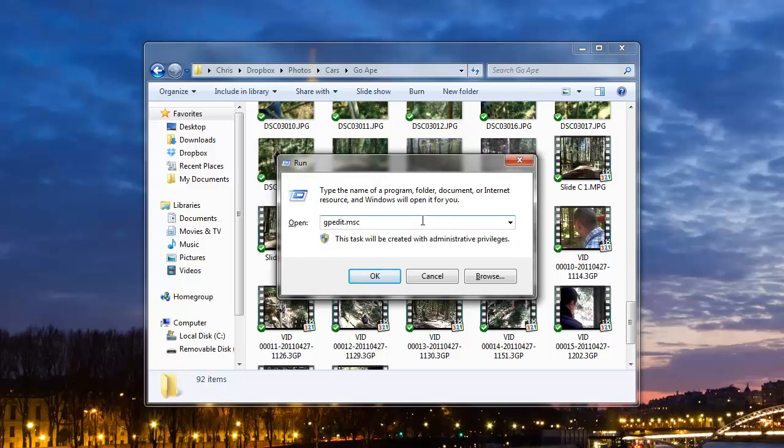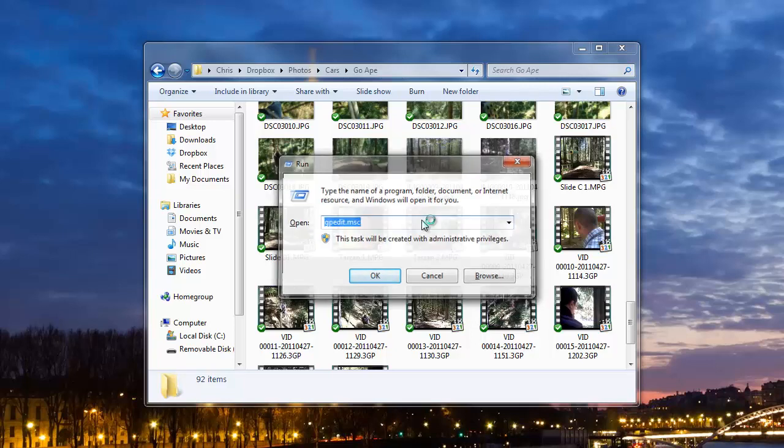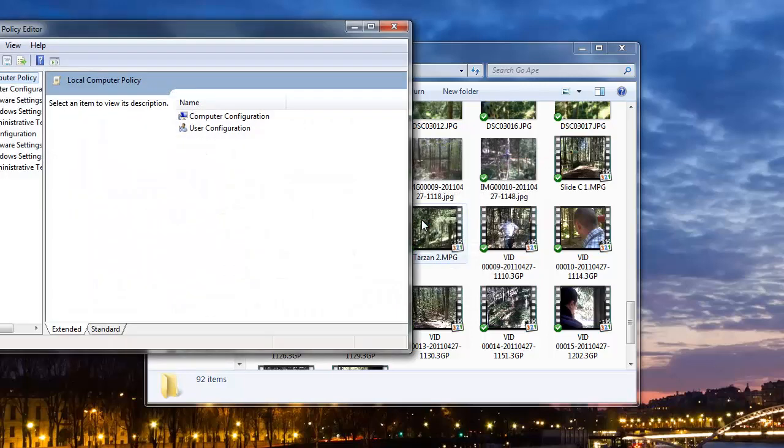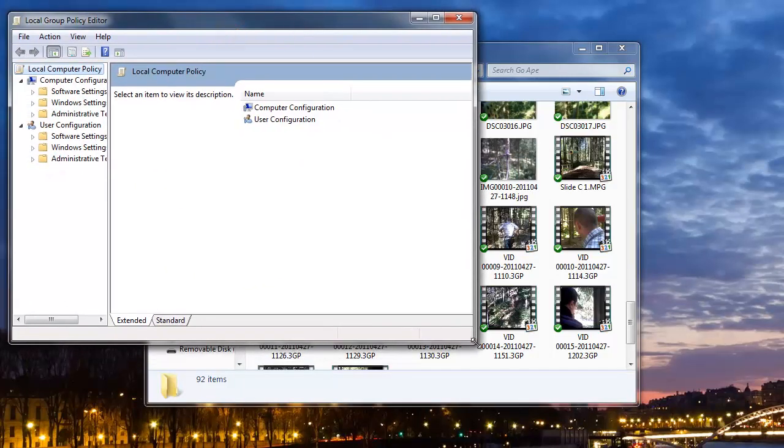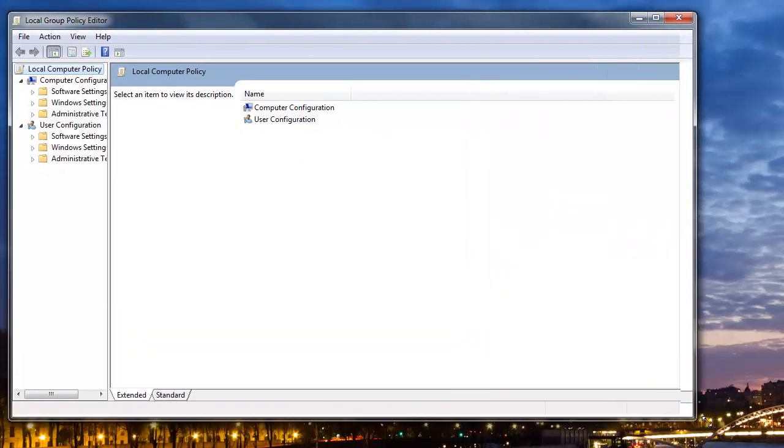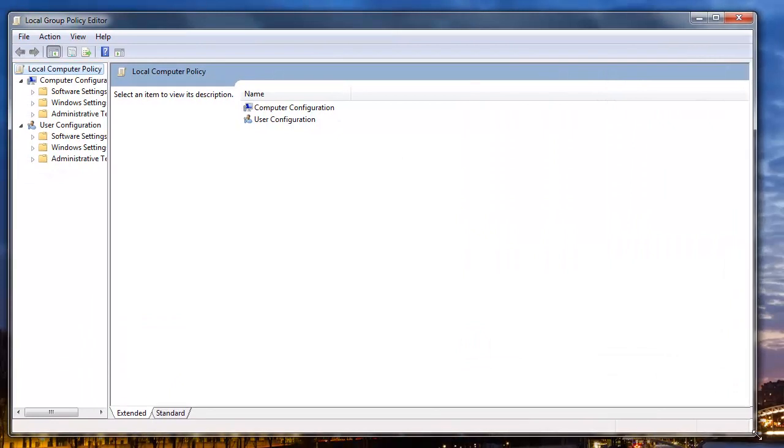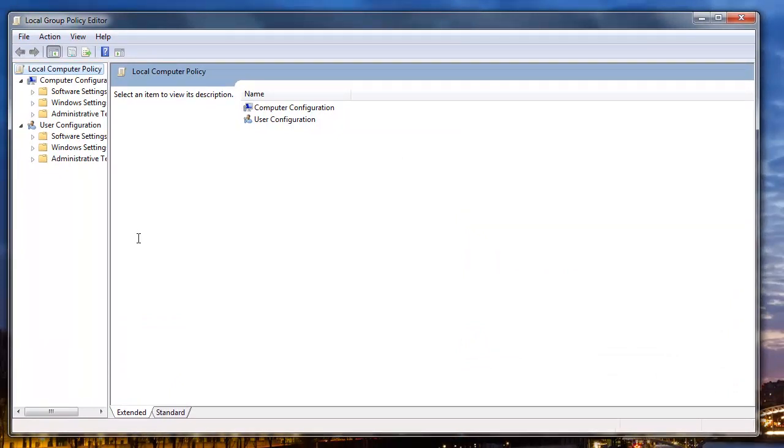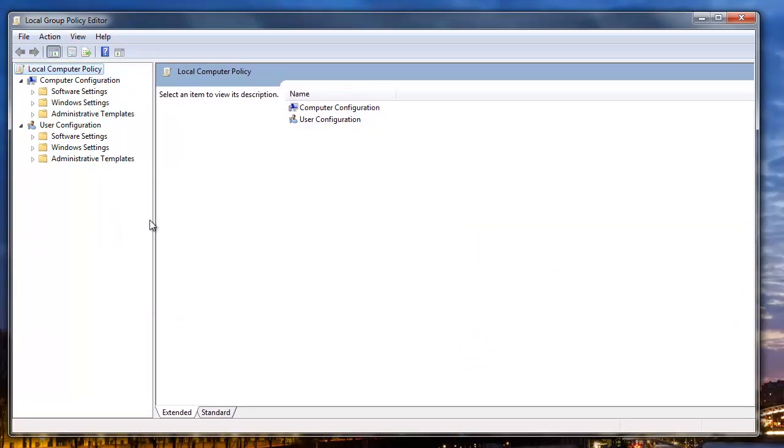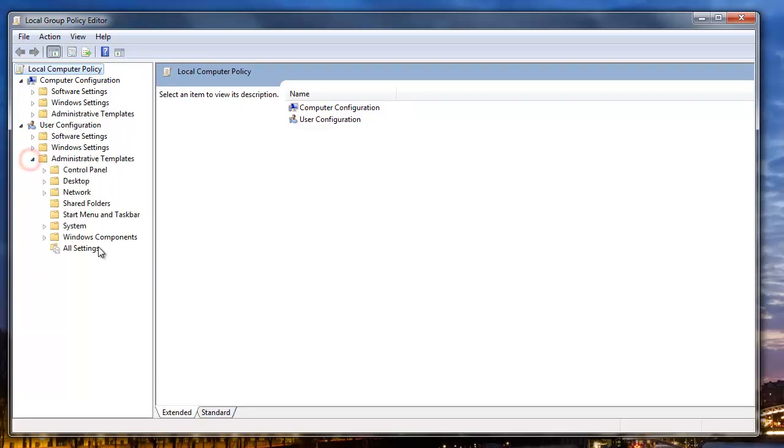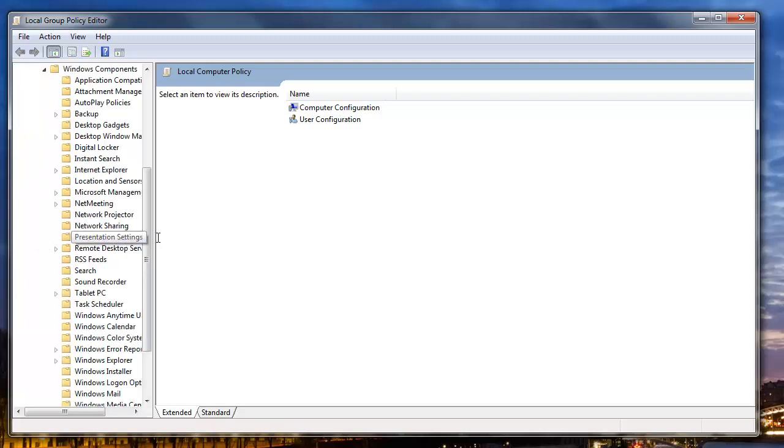And this will bring up the group policy editor. We're going to make the window a bit bigger. First thing we're going to do is expand out user configuration, administrative templates, and then we're going to expand out Windows components.